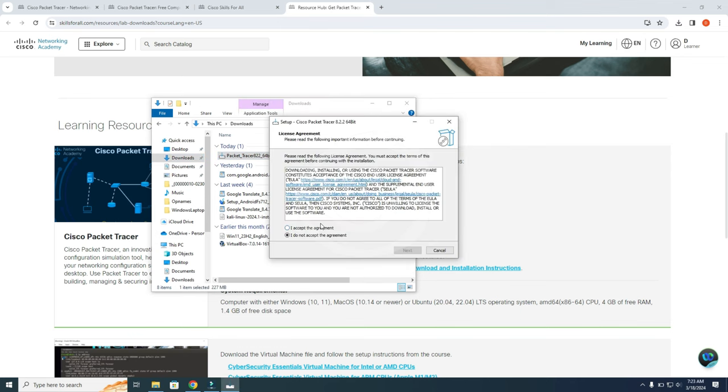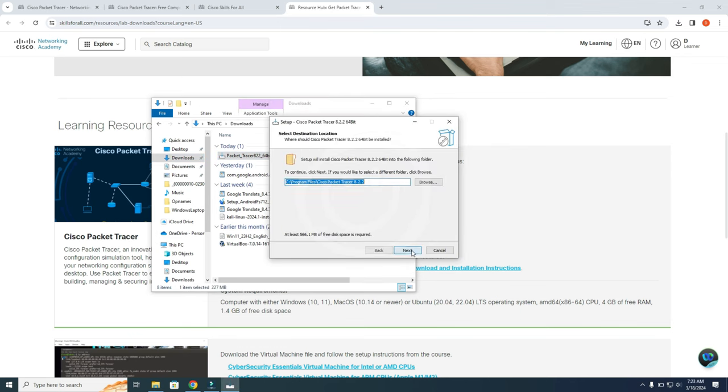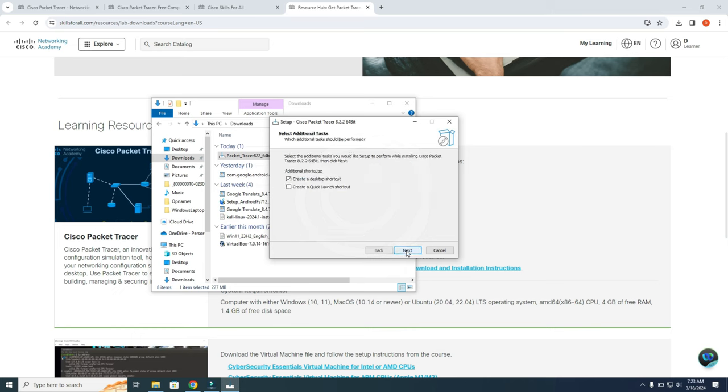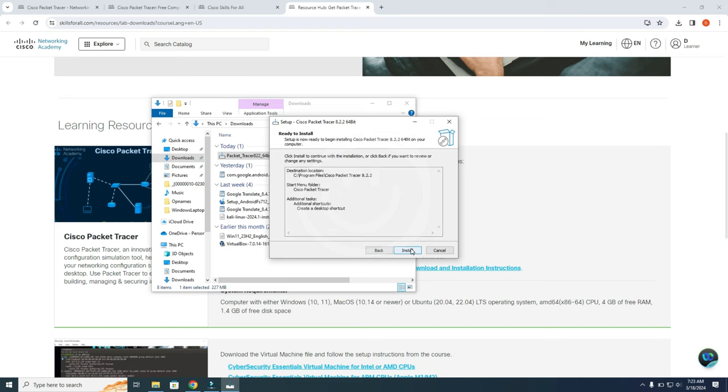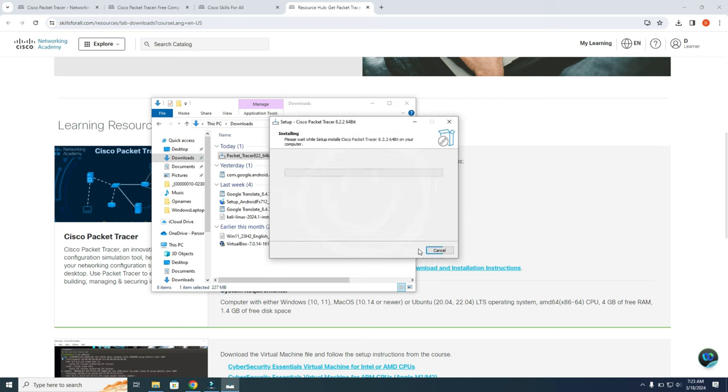And here you select I accept the agreement. And next. And you can select the path where you want to install the program. Next. Next. You can select the option to have a desktop shortcut if you want to. Next. And install. And now we have to wait till the installation is done.